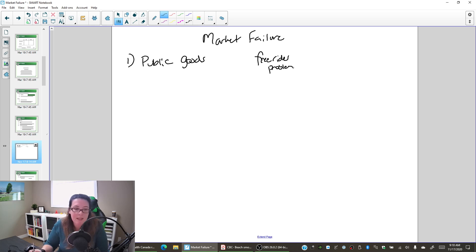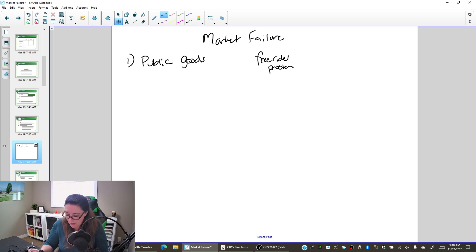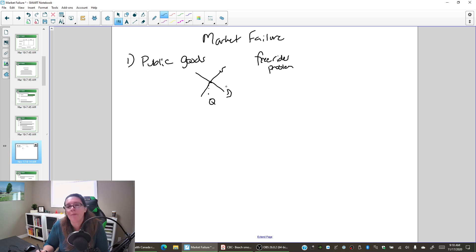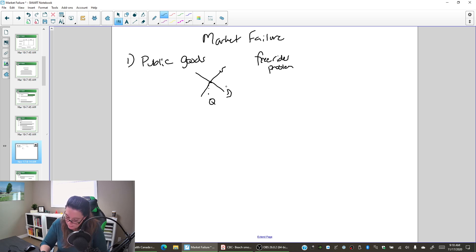The idea here is that if we can't keep the non-payers out, then the quantity that's set by supply and demand reflects just the people who are willing to pay. So this quantity is not the optimal quantity — in fact, what we have is underproduction.